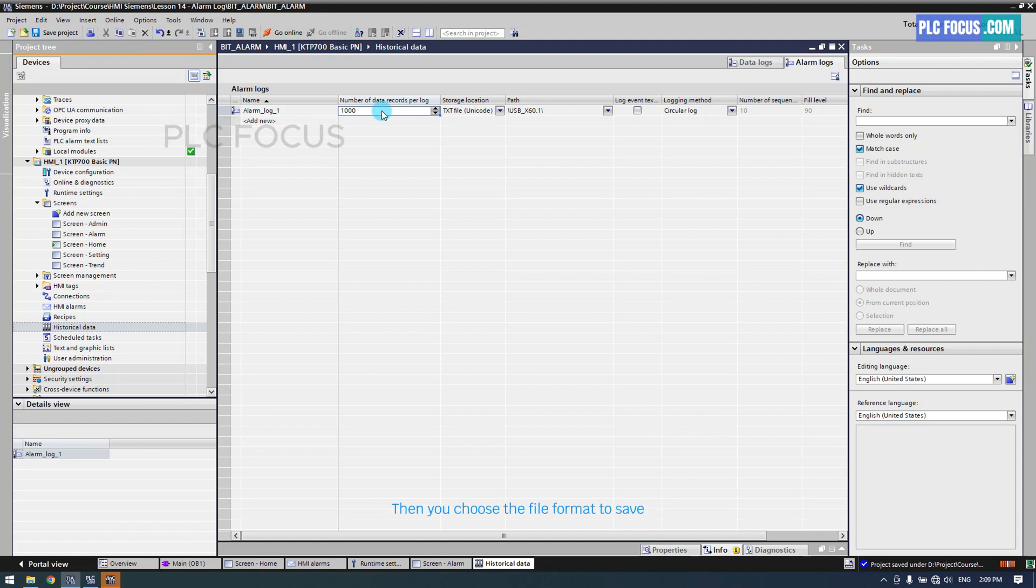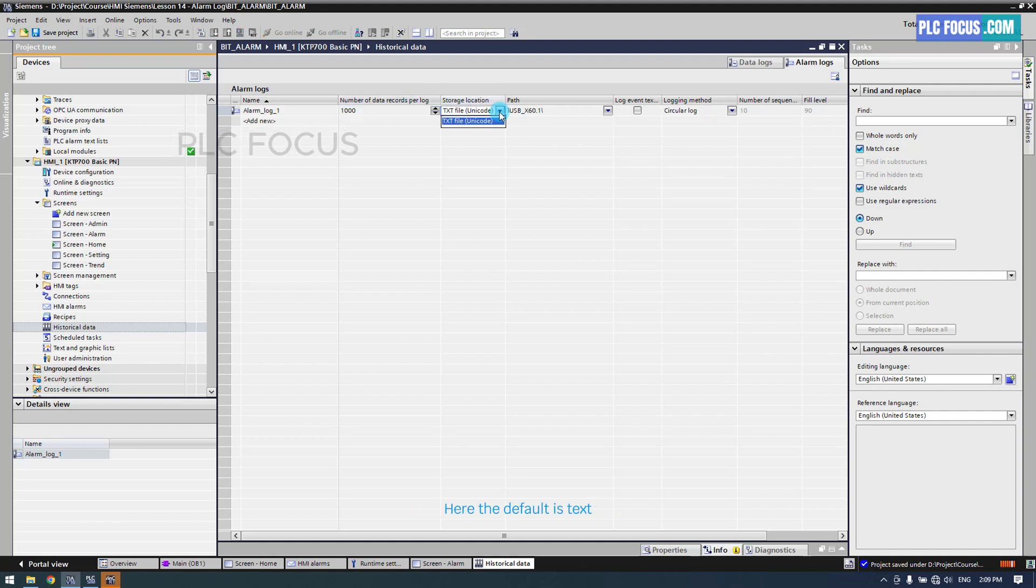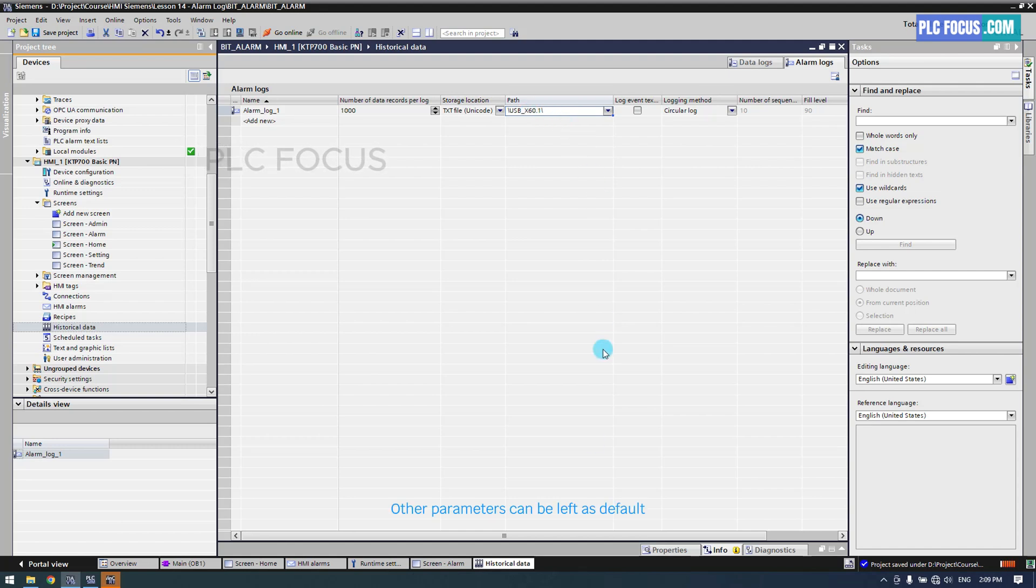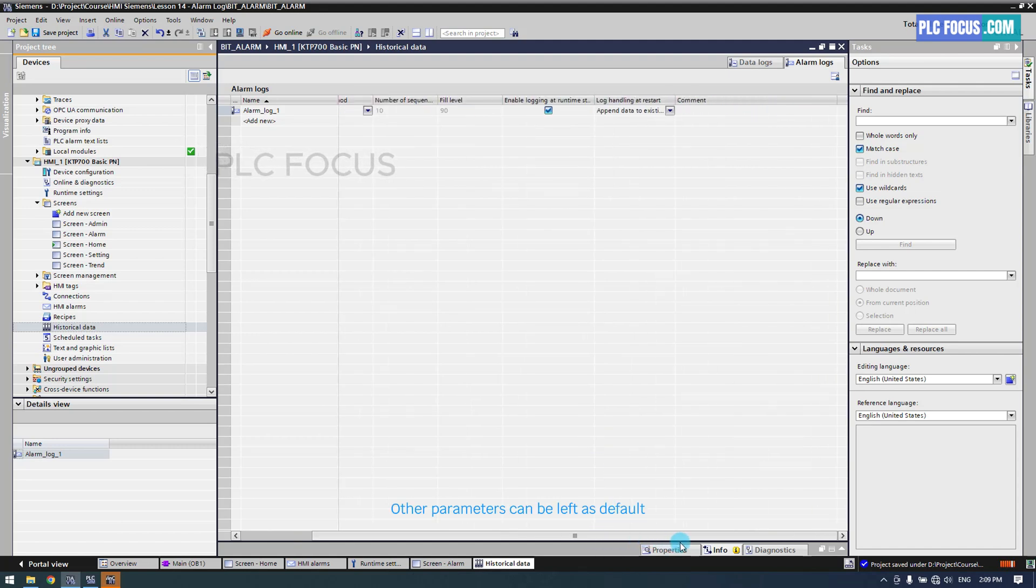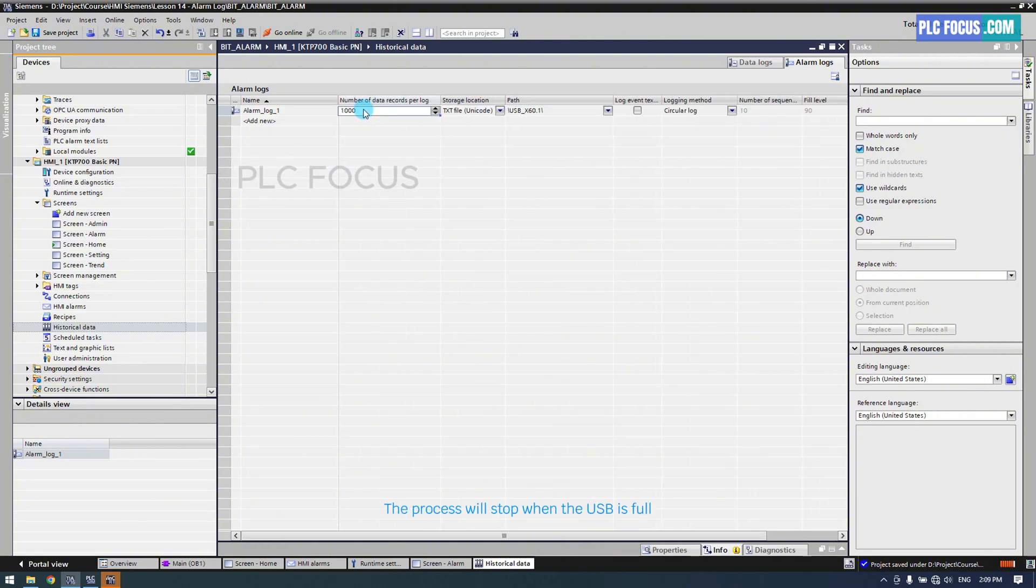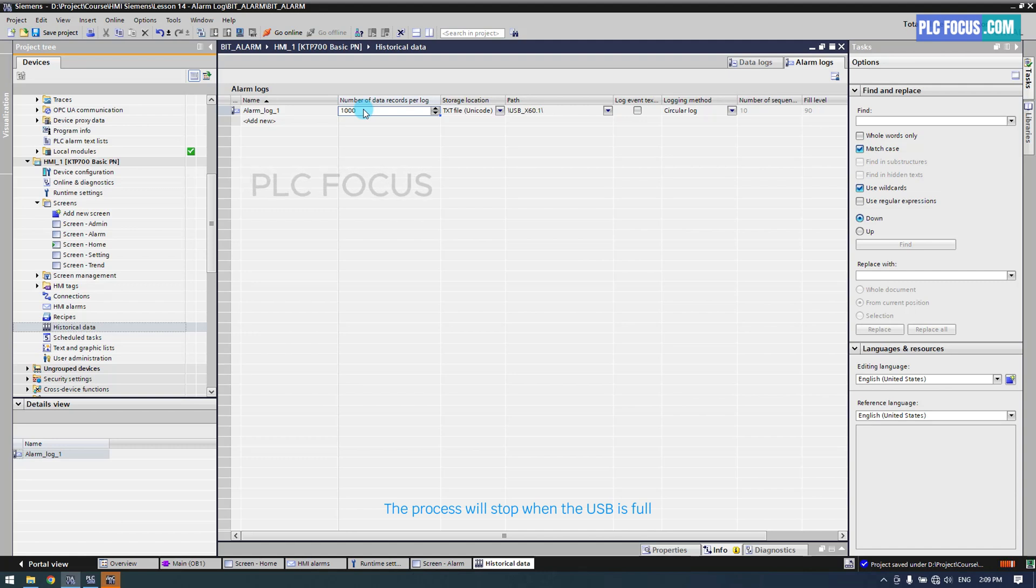Then, you choose the file format to save. Here, the default is text. The file will be saved directly to the USB. Other parameters can be left as default. With this setup, every 1000 alerts will create one file. The process will stop when the USB is full.